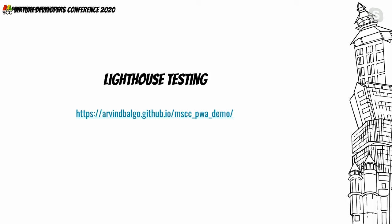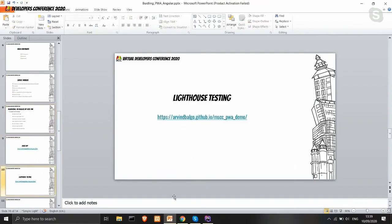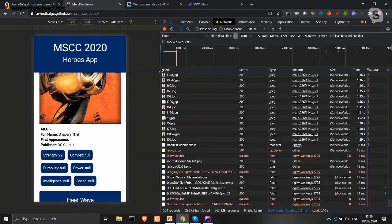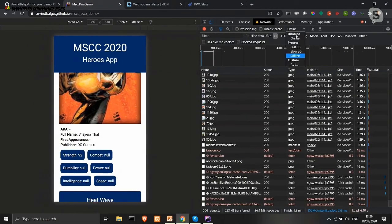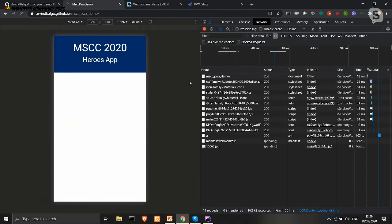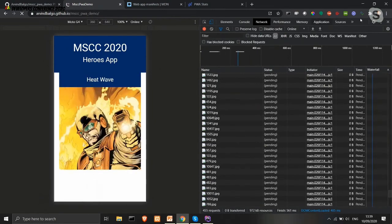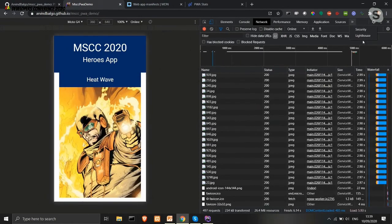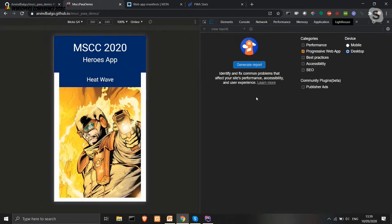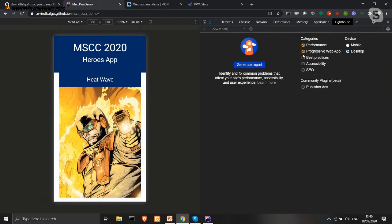One thing I want to show: once you have created your PWA, you should verify that it meets all PWA criteria. On Chrome, we have the Lighthouse extension, which lets us test for performance, progressive web app compliance, best practices, and accessibility. Let's generate the report — it will take a few seconds to go offline, retrieve data, and build the report.